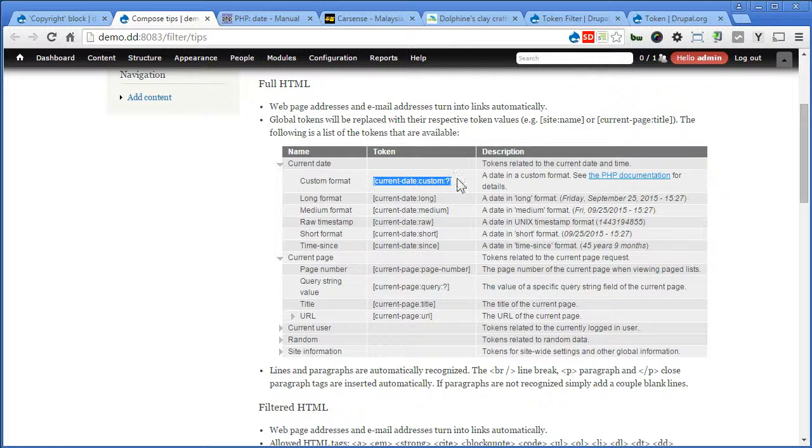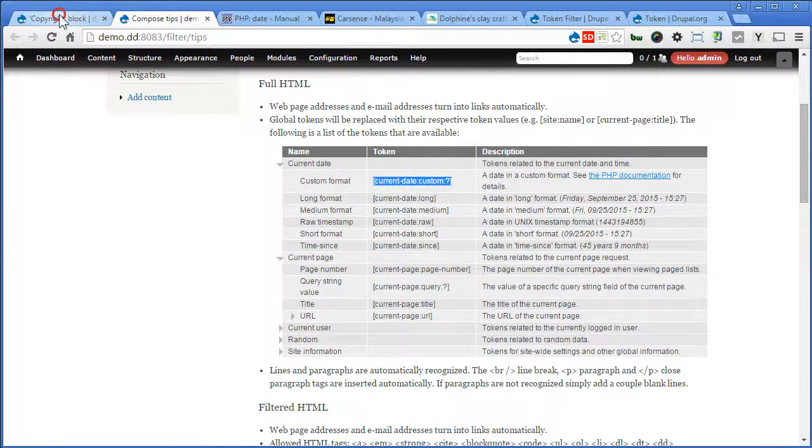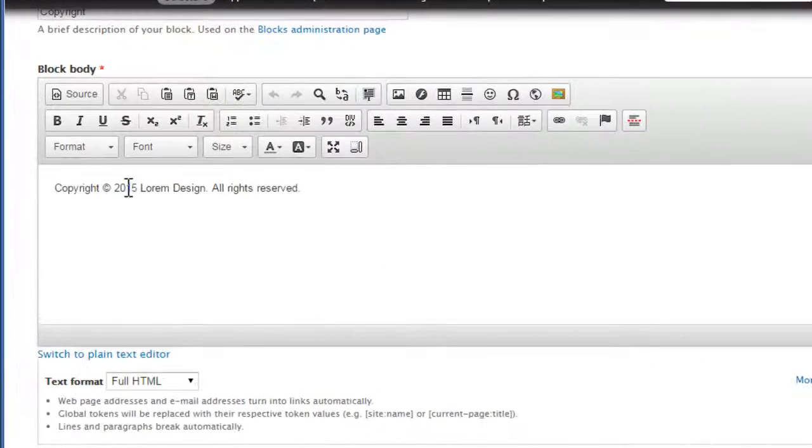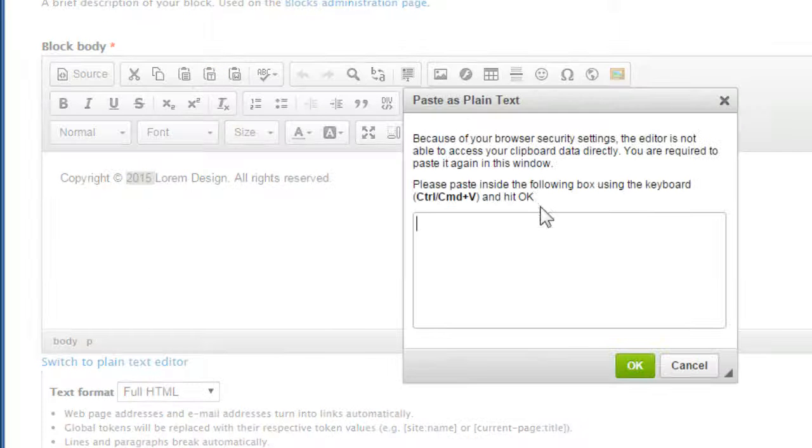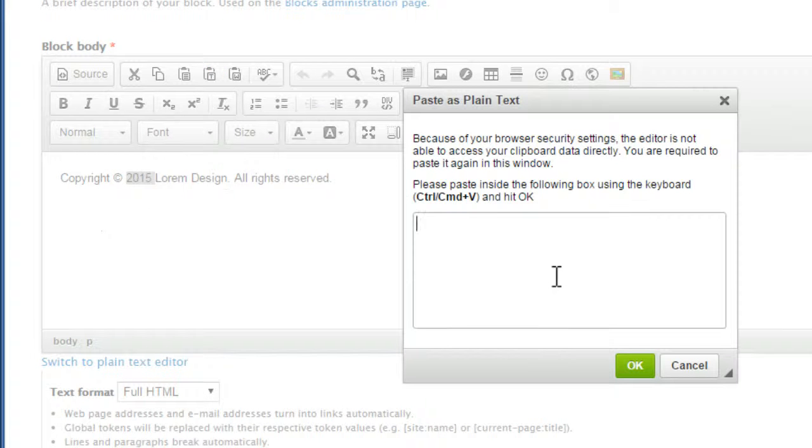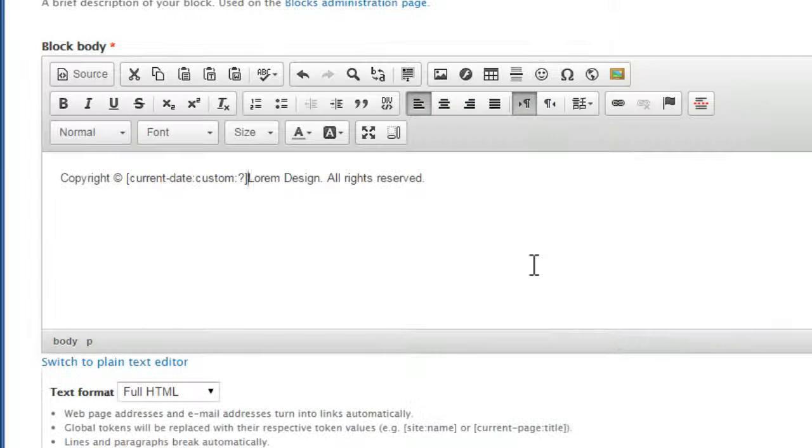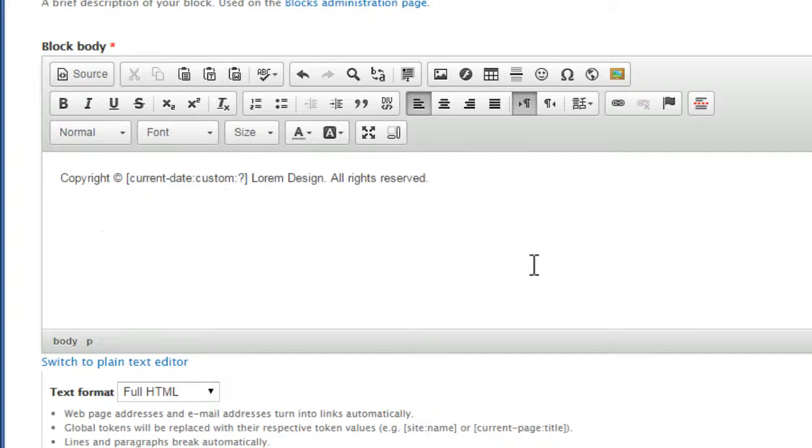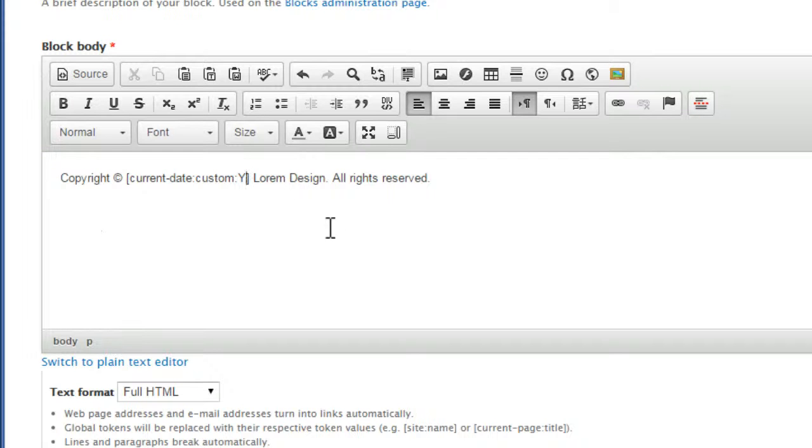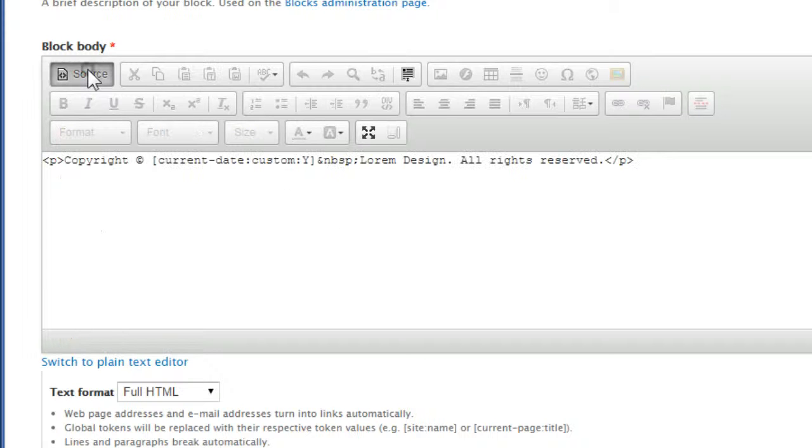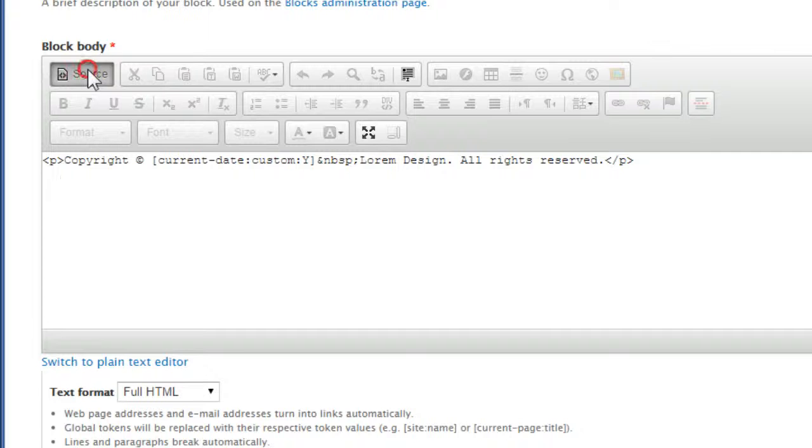So back to our token site. Let's copy this token. Back to our footer block. Now we're going to replace this with the token. Let's filter this. Now always remember to filter the text when you copy the token over. Somehow it comes with the inline CSS styles together. So we'll replace this question mark with capital letter Y to display the year. Check the source. Yep. It's clean. Close it.